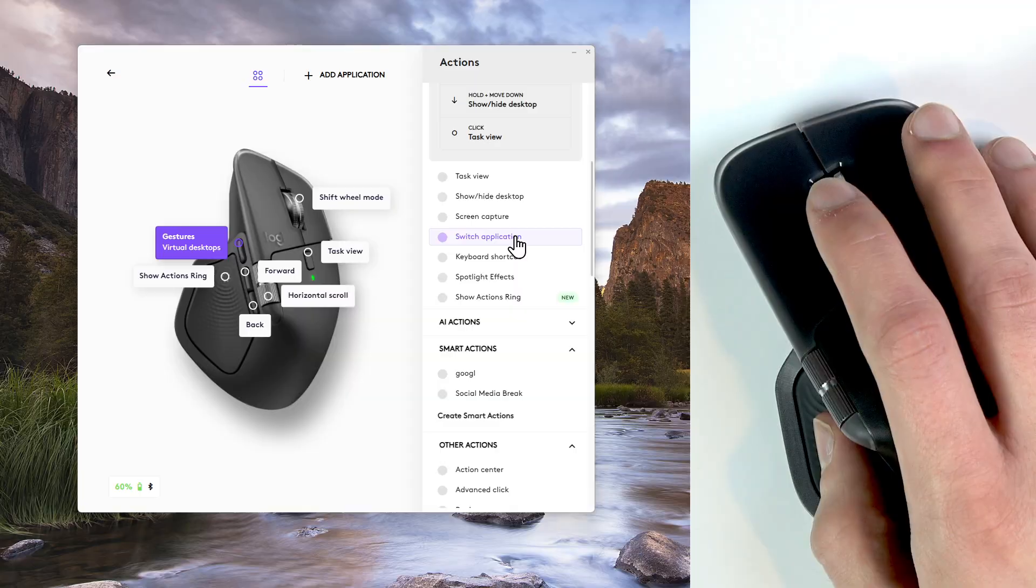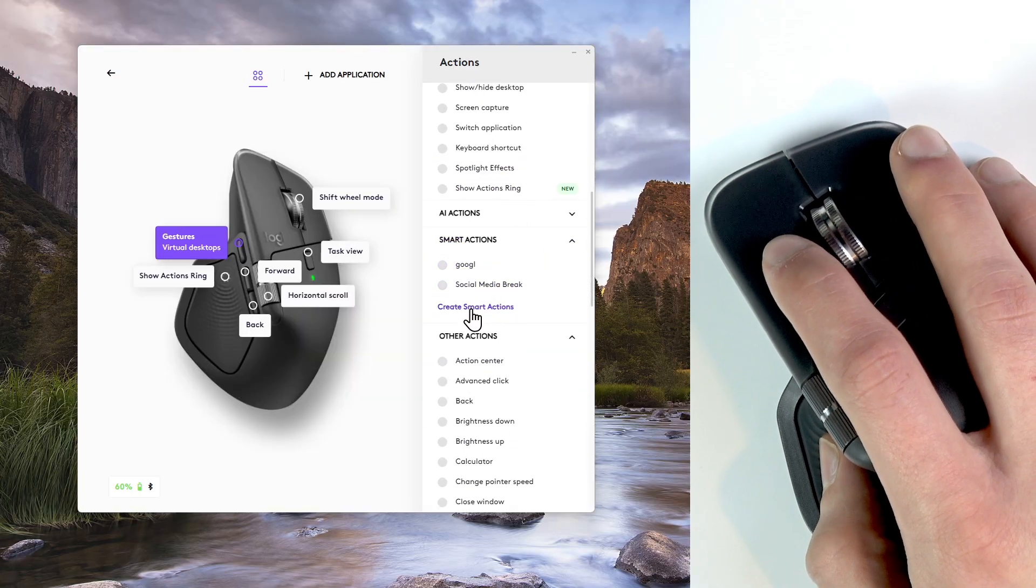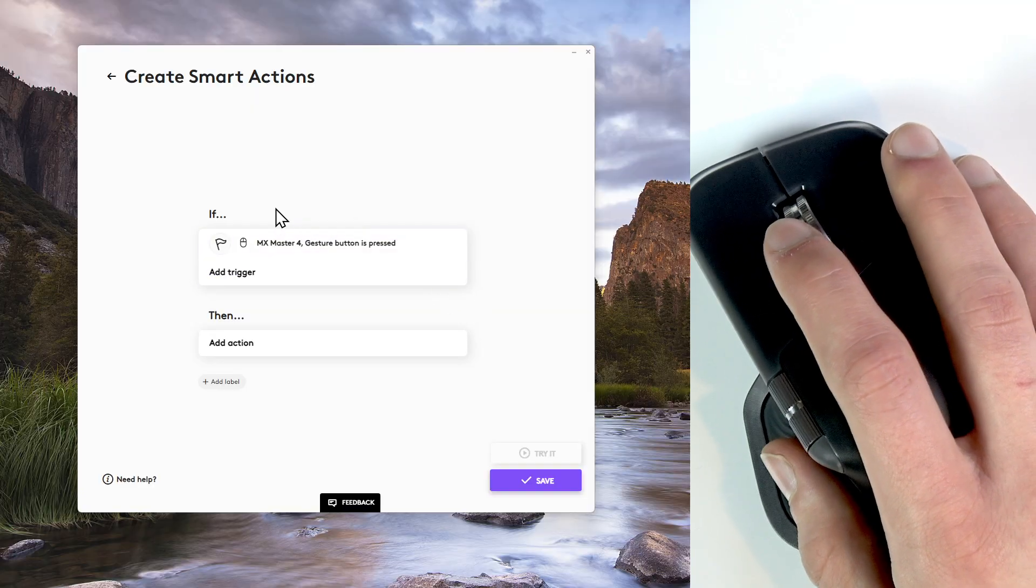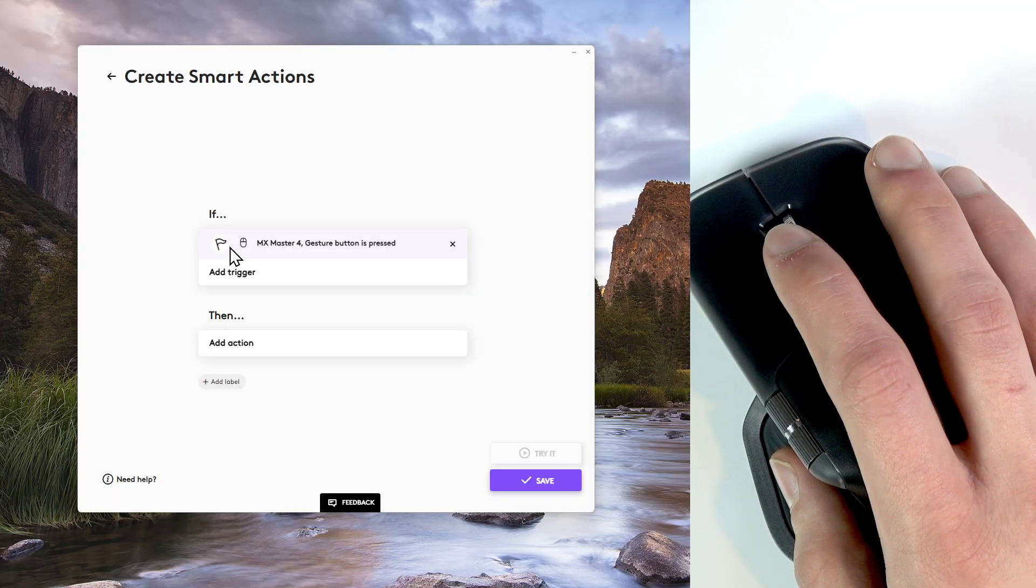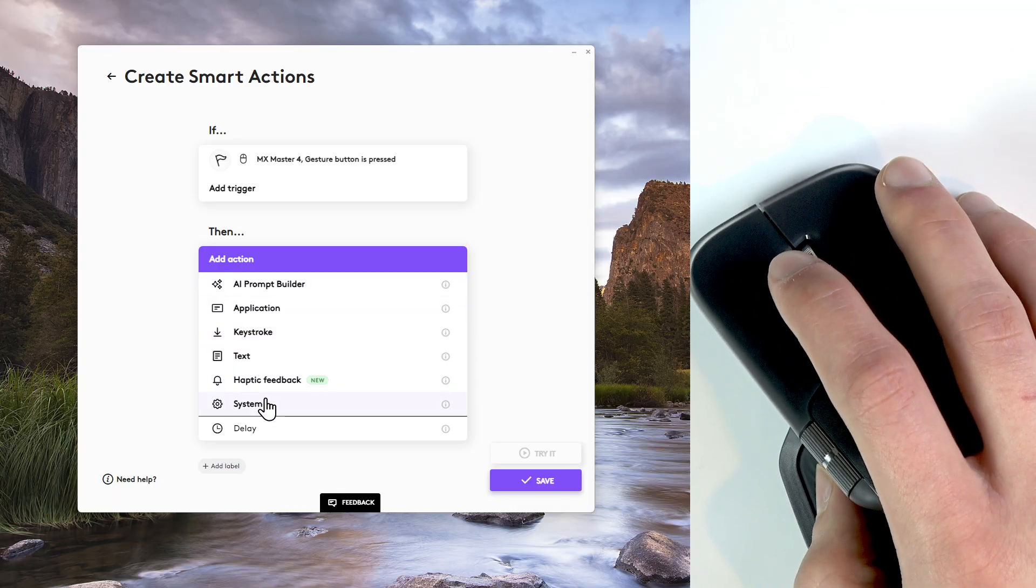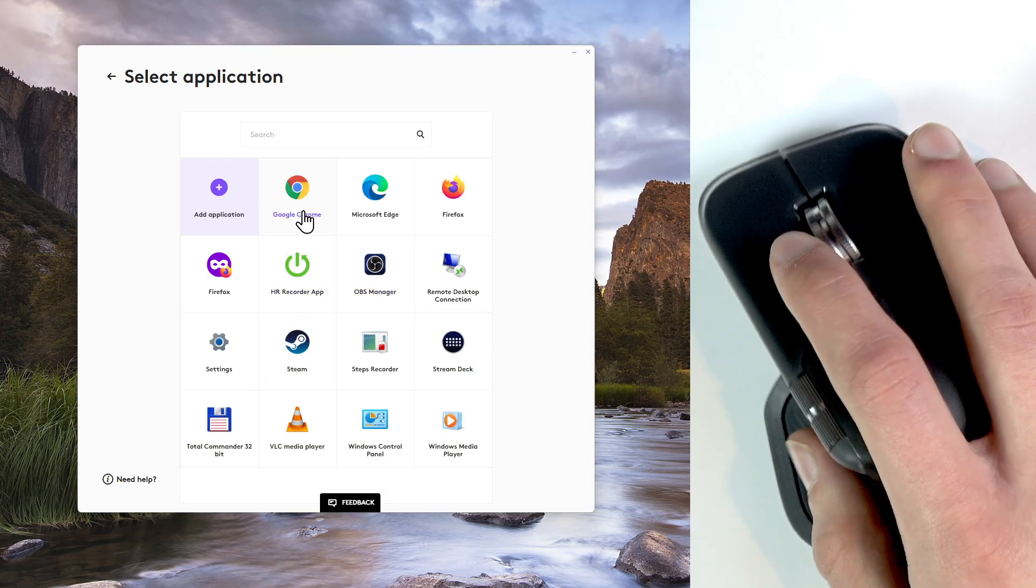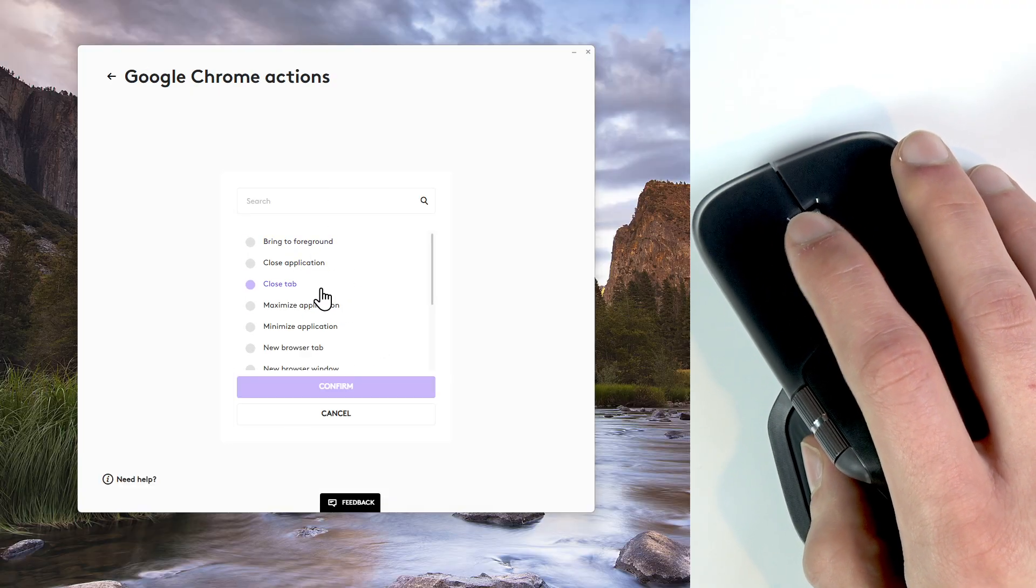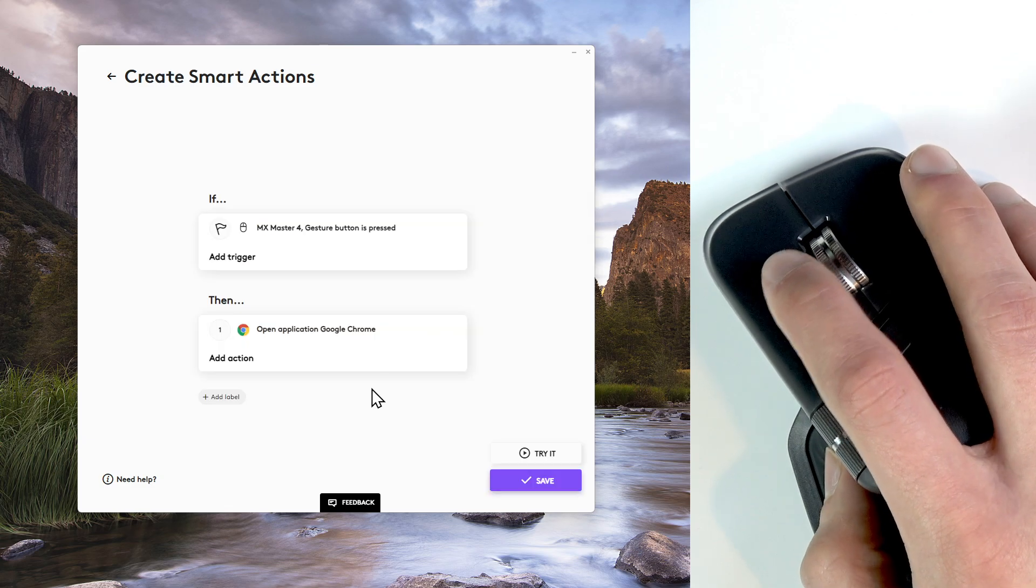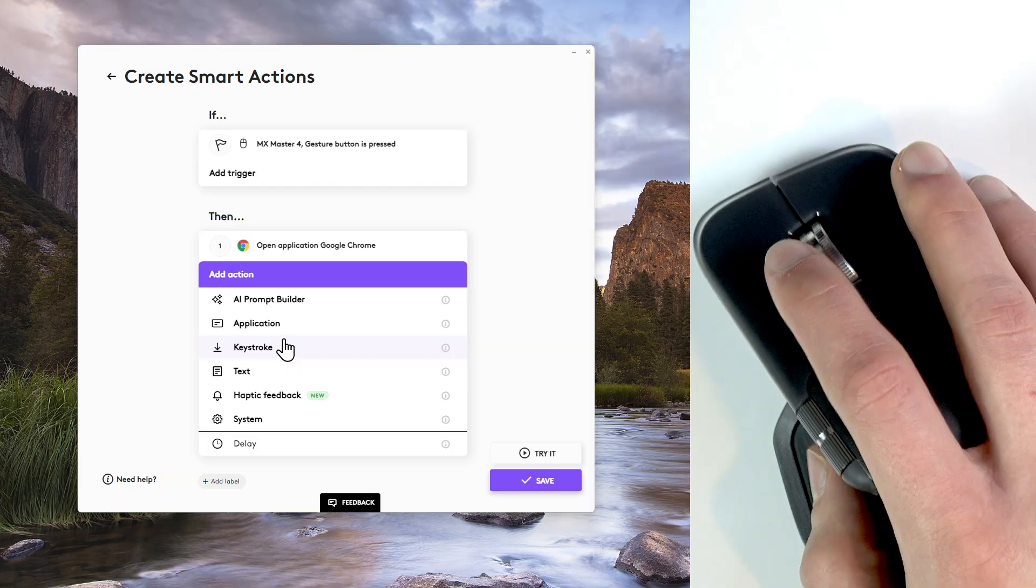Scroll down to smart actions and then tap create smart actions and here you can create a chain. For example, let's open an application like Google Chrome. Confirm, confirm and you can add a new action.